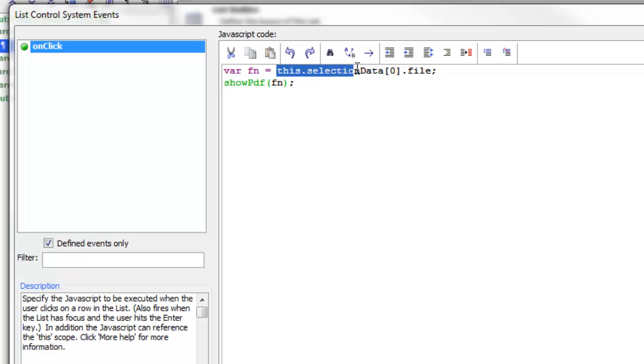The syntax we use here is this.selectionData[0] which means that this is the first selected row because remember that lists can be configured to allow multiple rows to be selected. But in this case the list only has one selectable row so this is always going to be this.selectionData[0].